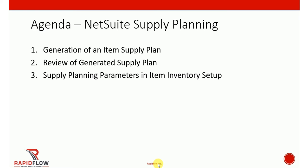The agenda for this video is to see the supply planning functionality in NetSuite. This is the follow-up step after creation of demand planning which we saw in a separate video. We'll start with creation of an item supply plan, then review the output of that generated supply plan. Lastly, we'll take a look at item inventory setup where we can see the supply planning parameters which affect how a supply plan is generated by the system.